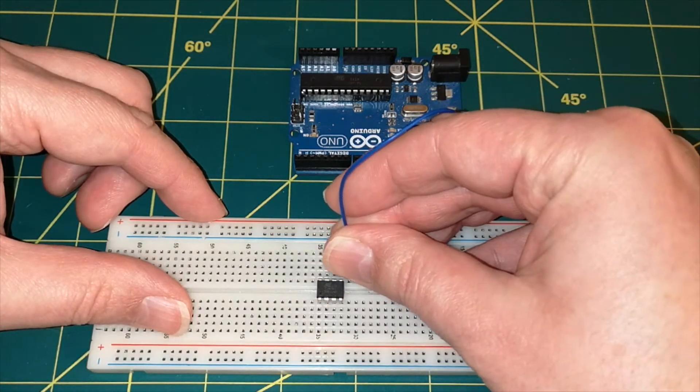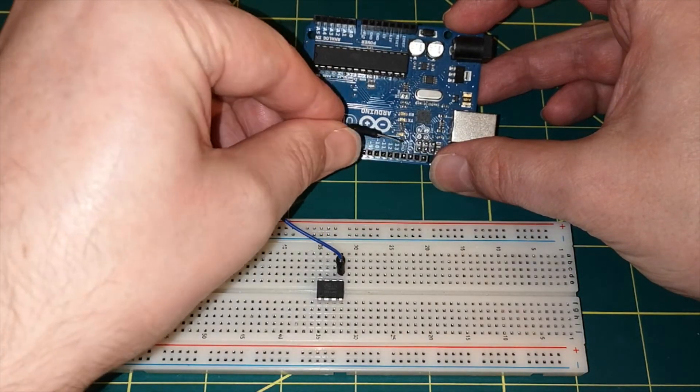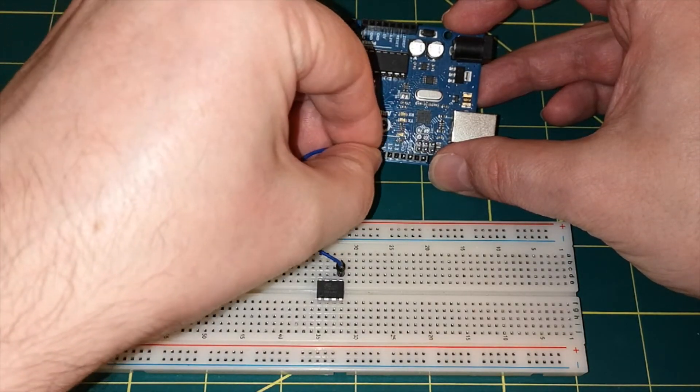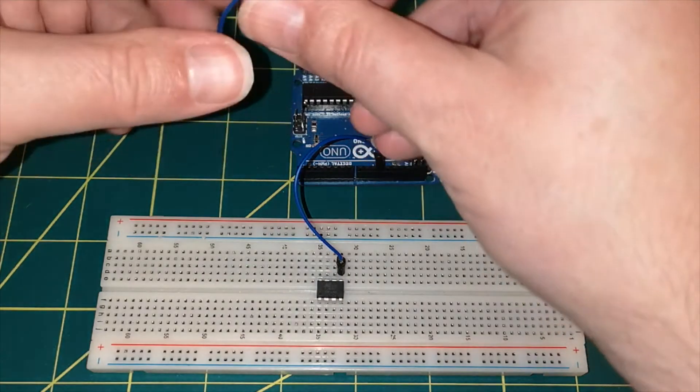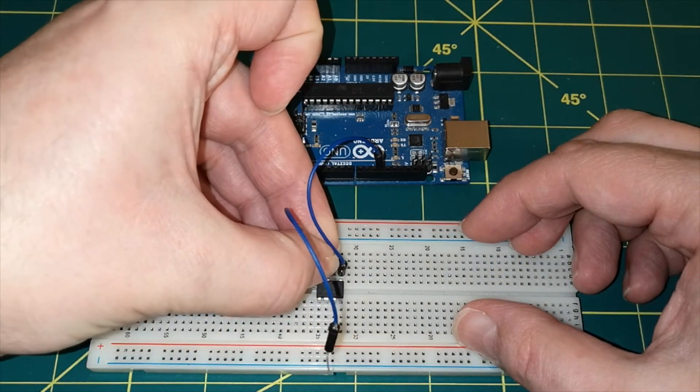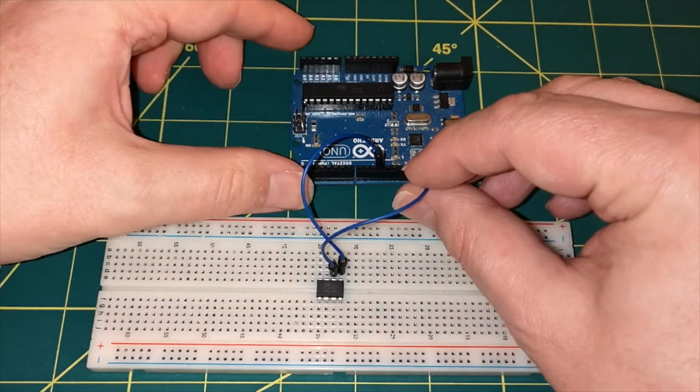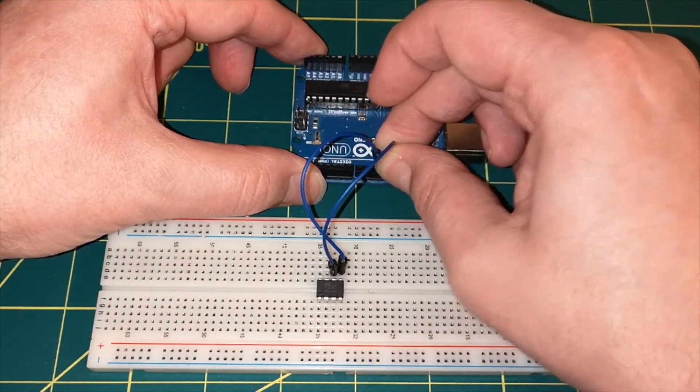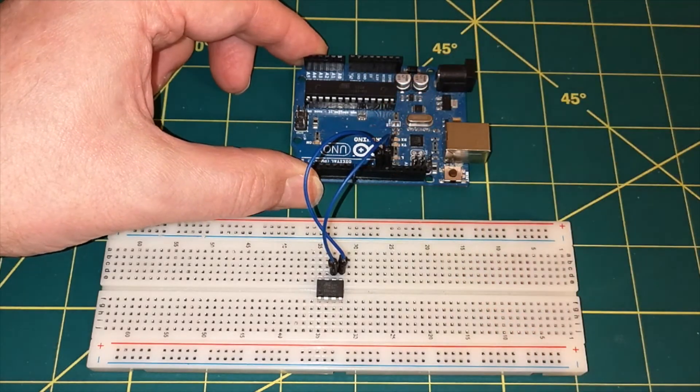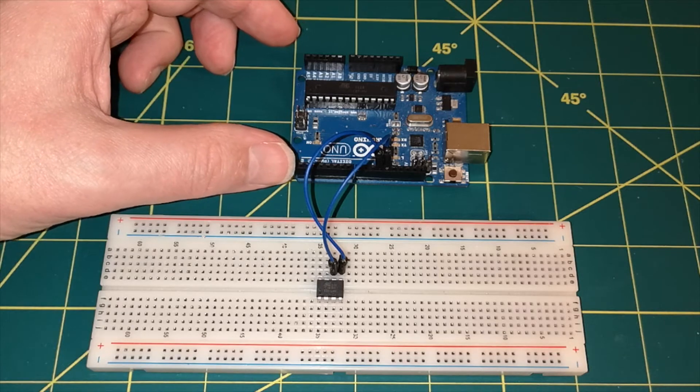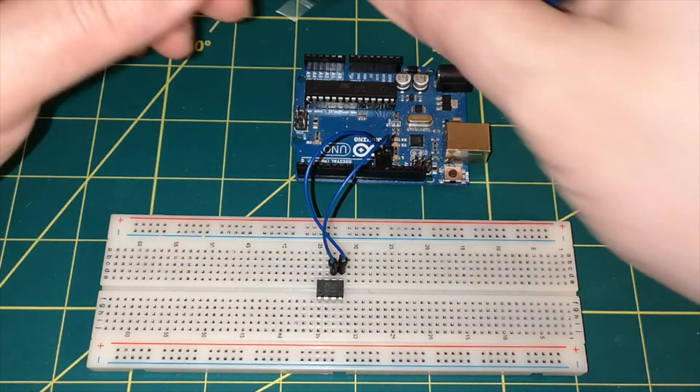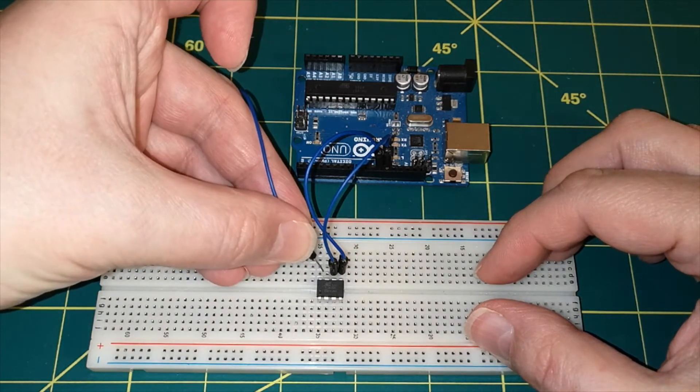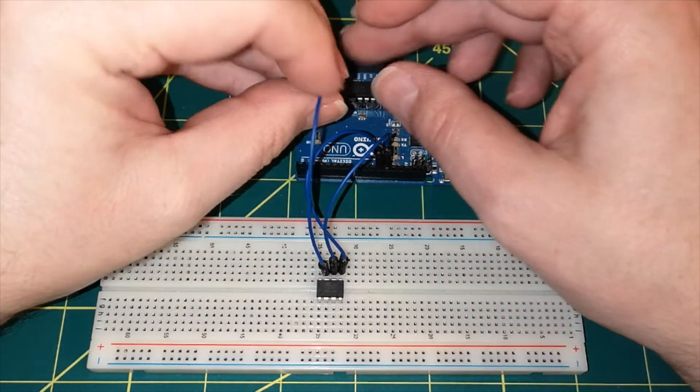And we connect that to pin 11 on the Arduino Uno. Pin 6 goes to pin 12, and then pin 7 goes to pin 13.